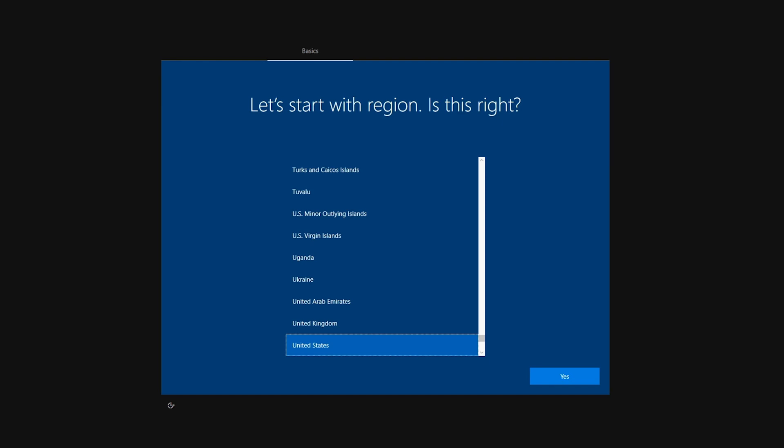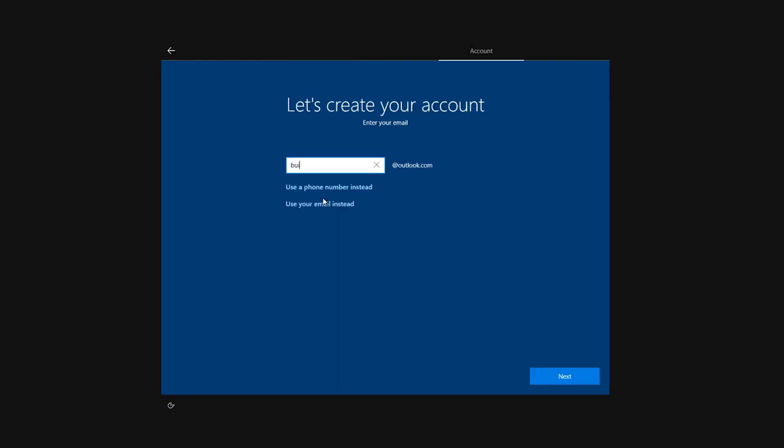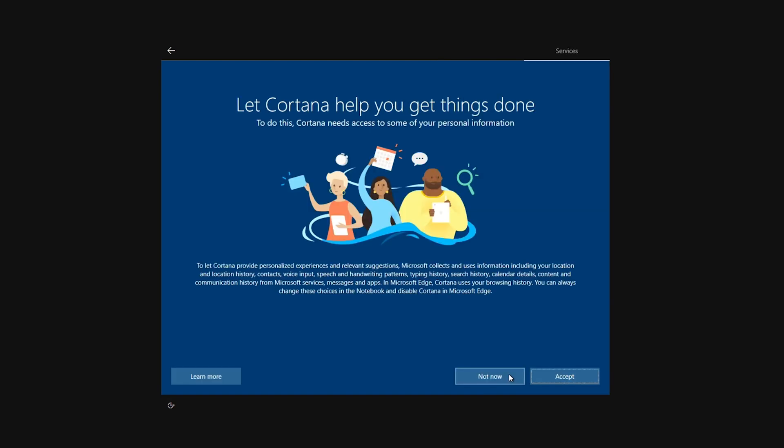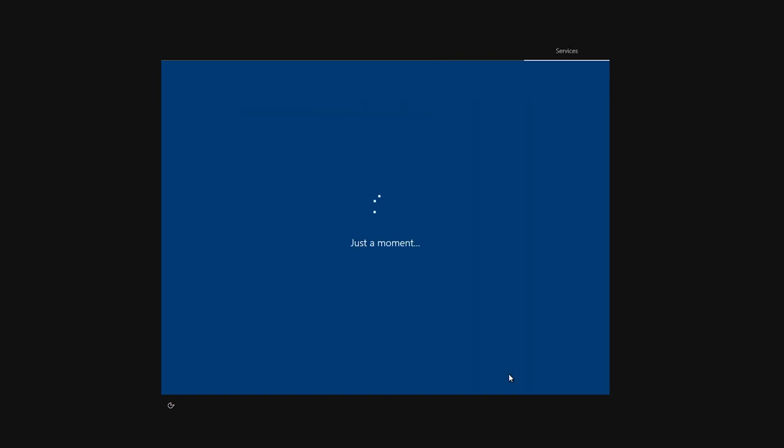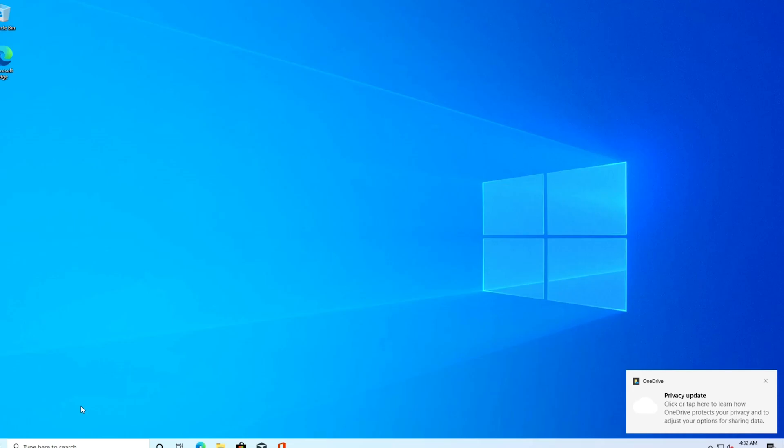You'll just follow the prompts, set this up. You may possibly have to create an Outlook account or a Microsoft account if you don't already have one. And then there you go. You now have Windows.